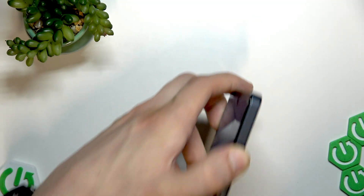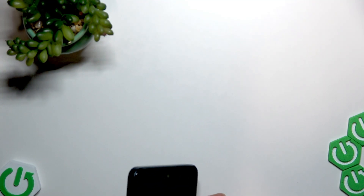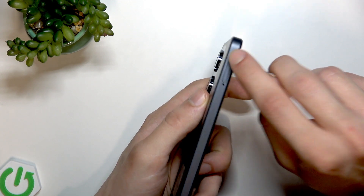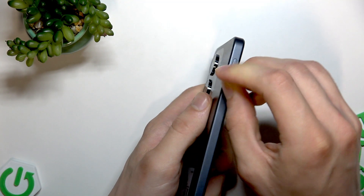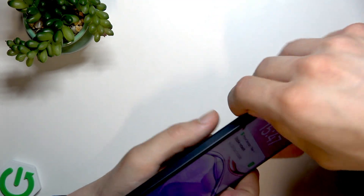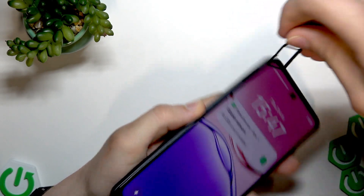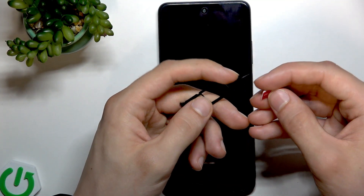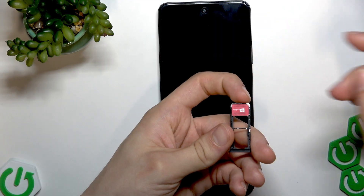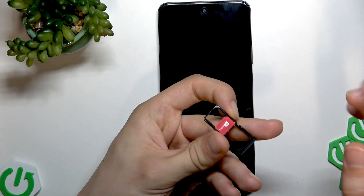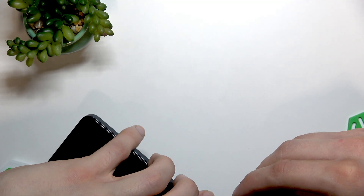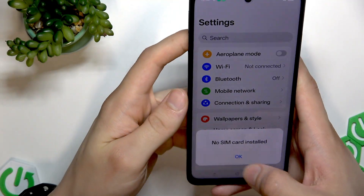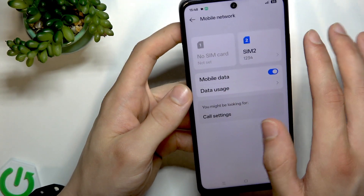The next thing to consider if that solution didn't help is to check whether your SIM card is properly installed, or try changing its position. On the left edge of the smartphone there is the SIM card slot — open it carefully and remove the SIM card tray. Insert the SIM card into the slot properly, or try changing the slot position, then reinstall it inside the smartphone.